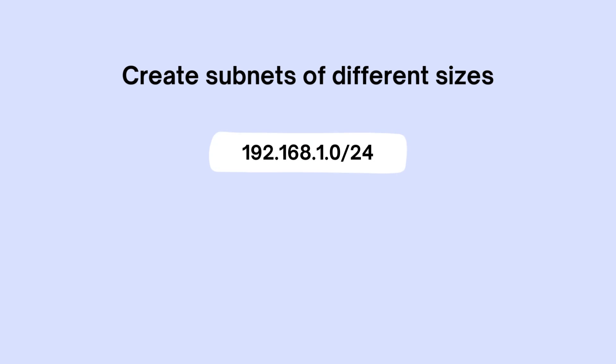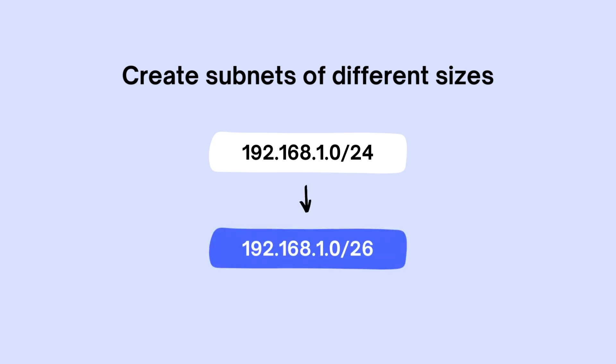With CIDR, you can create subnets of different sizes. For example, with 192.168.1.0 slash 24, you can break it down into smaller subnets like 192.168.1.0 slash 26 for smaller networks, which saves address space and improves routing efficiency.